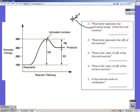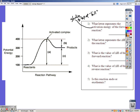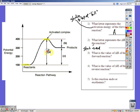We want the activation energy, which is measured from the starting point to the top of the hill, or the activated complex. For the forward reaction, we're starting at 100 and need to make it up to 400, so there's a difference of 300. What letter represents Delta H? It doesn't specify, so it's always the forward reaction, and Delta H is from where you start to where you end — starting here, ending there — represented by C.